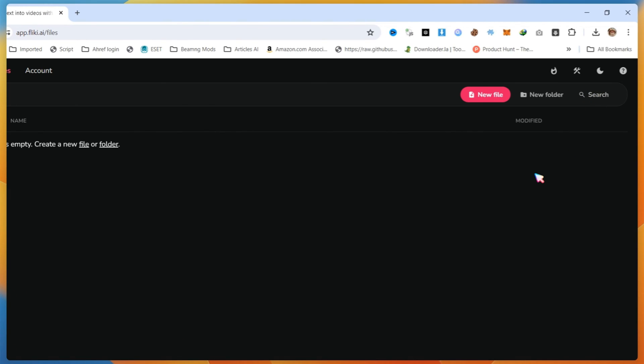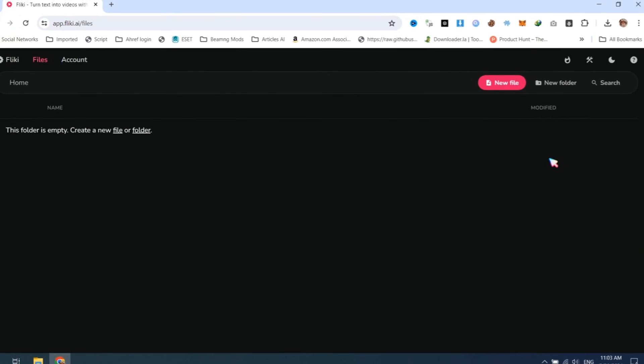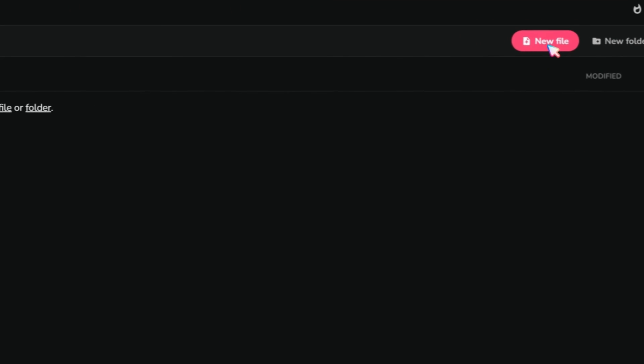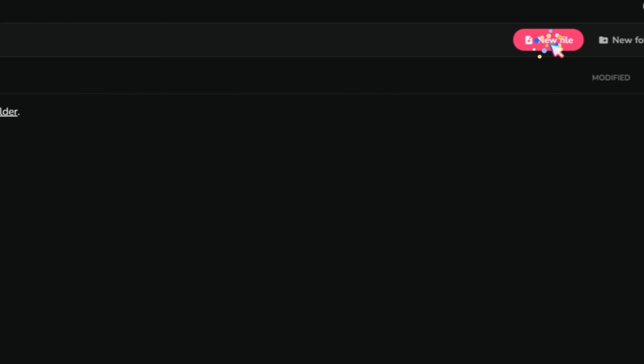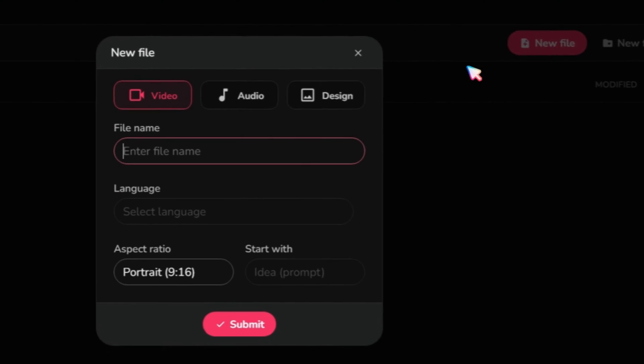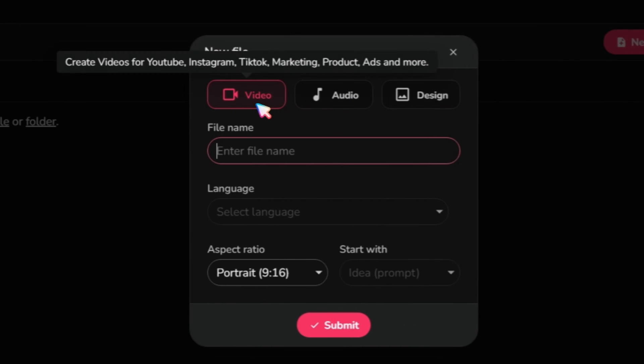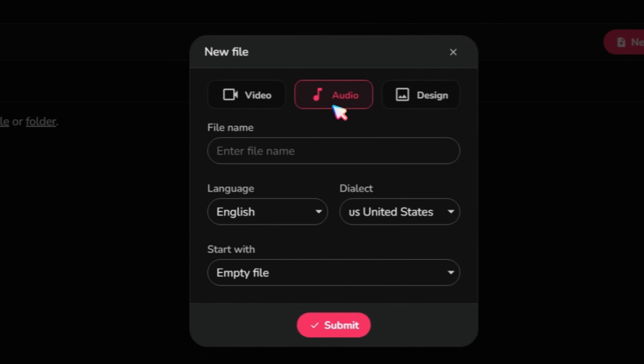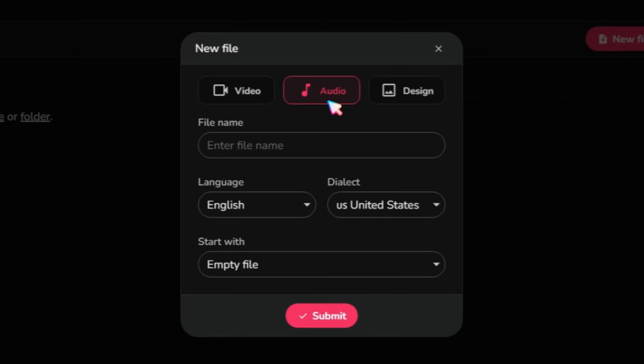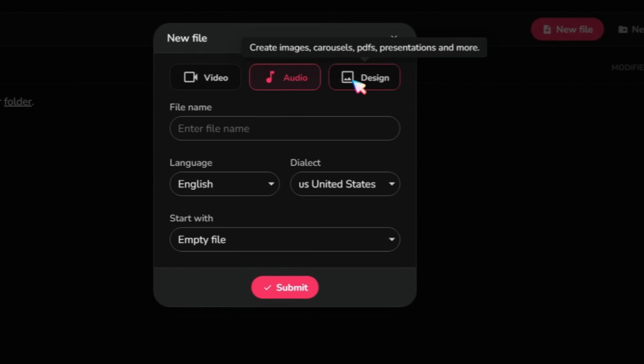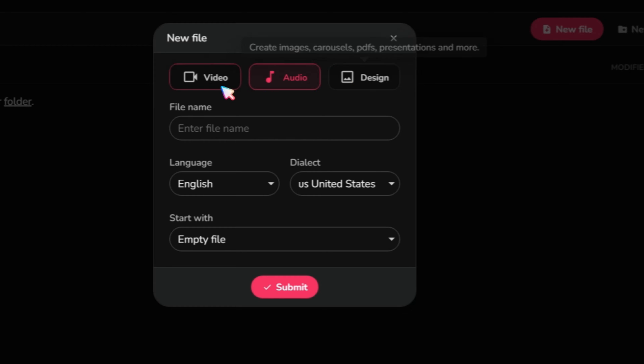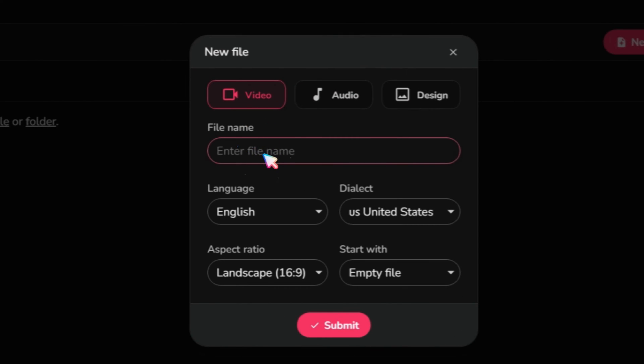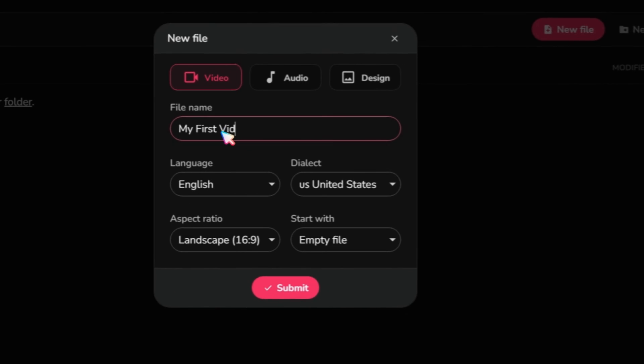Now, let's see how you can create your first video. Click on the New File button. In the pop-up window, you will see three options. Video - create videos for YouTube, Instagram, TikTok, etc. Audio - create only voiceover files. Design - create images, PDFs, and presentations. Select the Video option and type in the name of your first video project.